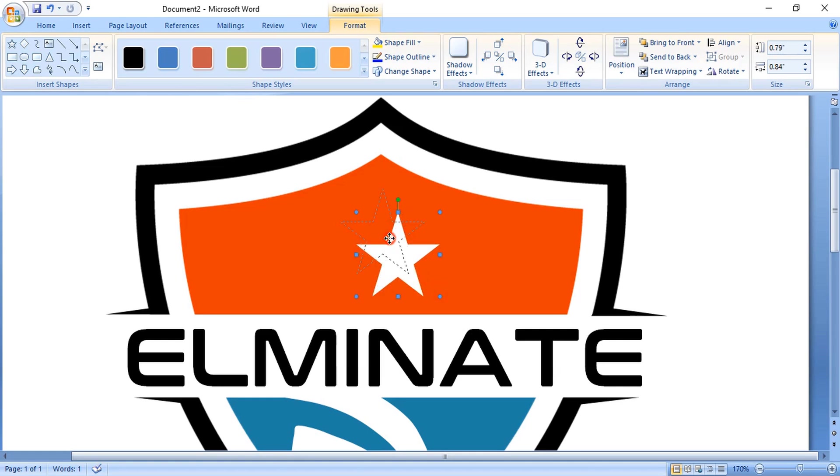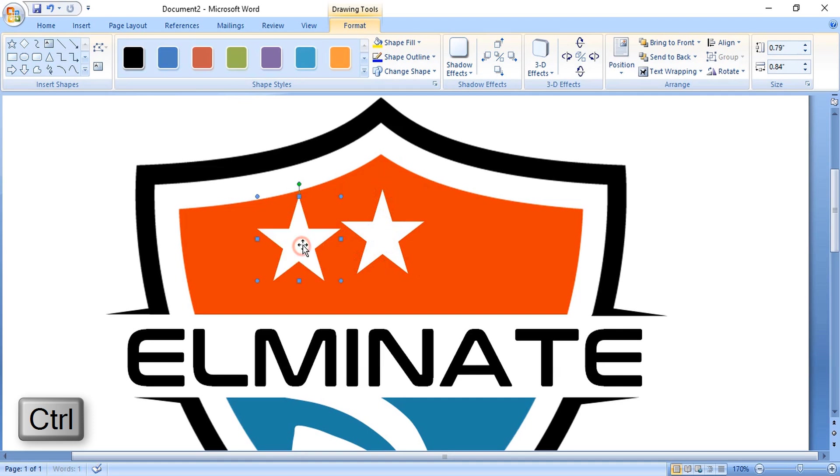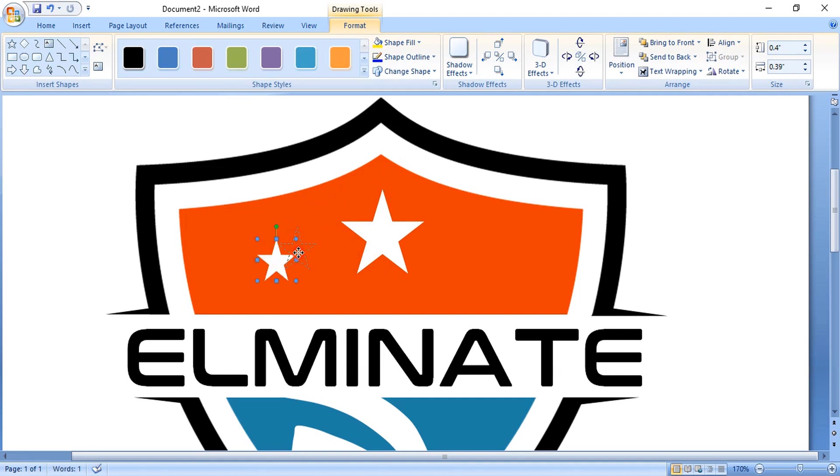By using the control key, drag it and make a duplicate, then make it smaller. Make one more duplicate now by using the control key and drag it.